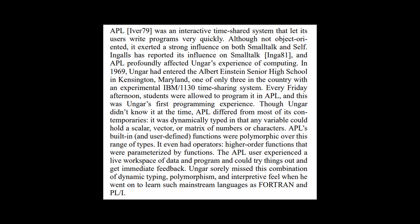It was dynamically typed in that any variable could hold a scalar vector or matrix of numbers or characters. APL's built-in and user-defined functions were polymorphic over this range of types, otherwise known as rank polymorphism. It even had operators, higher-order functions that were parameterized by functions. The APL user experienced a live workspace of data and program and could try things out and get immediate feedback. Unger sorely missed this combination of dynamic typing, polymorphism, and interpretive feel when he went on to learn such mainstream languages as FORTRAN and PL1.